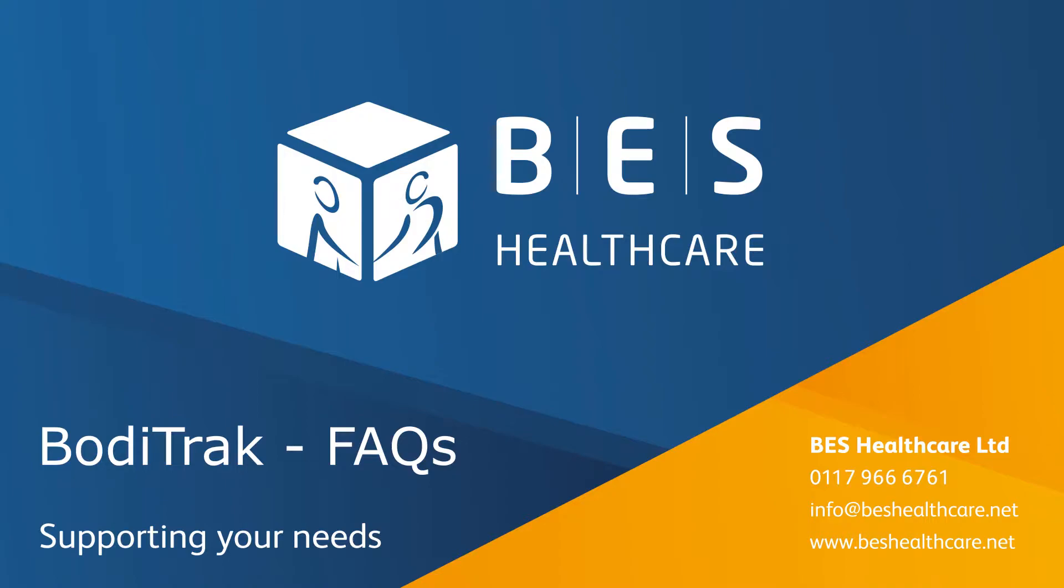Welcome to the BodyTrak FAQs, where we answer some of the frequently asked questions about the BodyTrak Pro pressure mapping system.